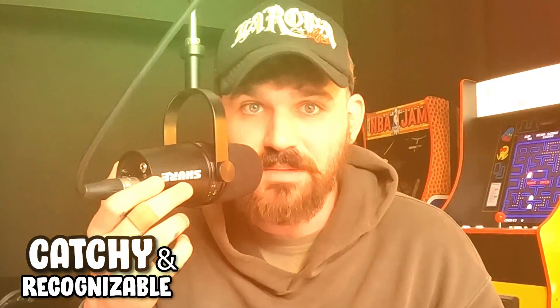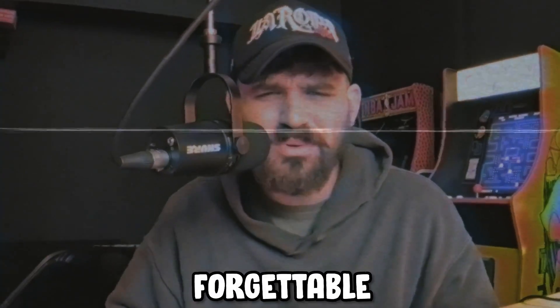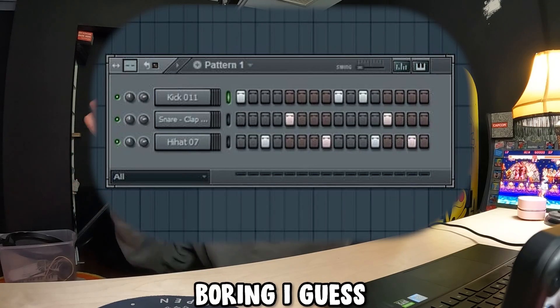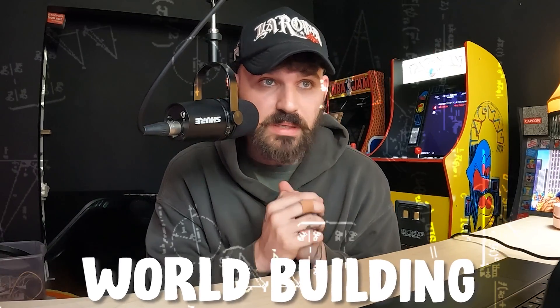There's a pretty thin line between a beat that is catchy and recognizable compared to a beat that is forgettable and boring. I feel like I cracked the code on this just being around artists all the time and really caring about this stuff. I realized that a lot of it has to do with world building.